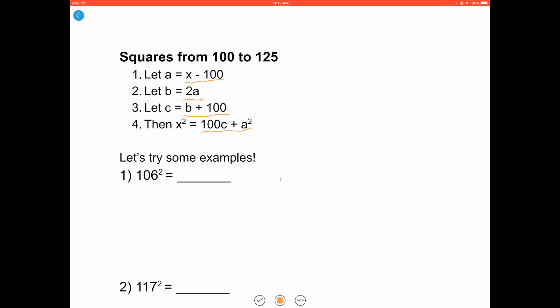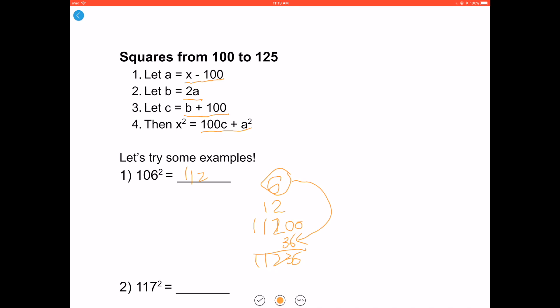For 106 squared: 106 minus 100 is 6. Double it to get 12. Add that to 100 to get 112. Then for your answer, add two zeros to the end of 112 and add it to 6 squared, which is 36. As a result you get 11236.